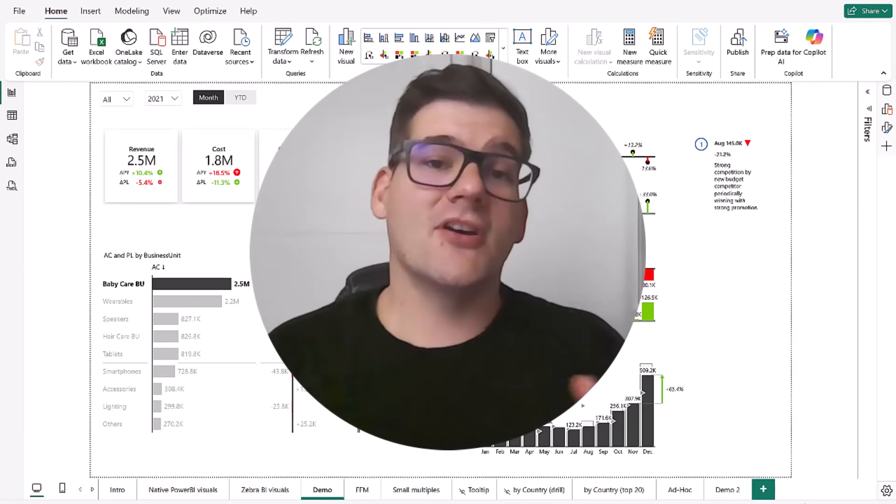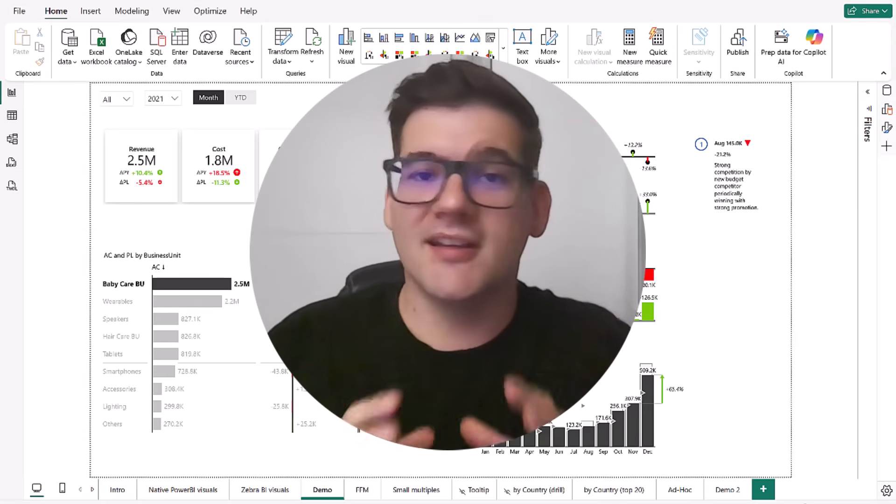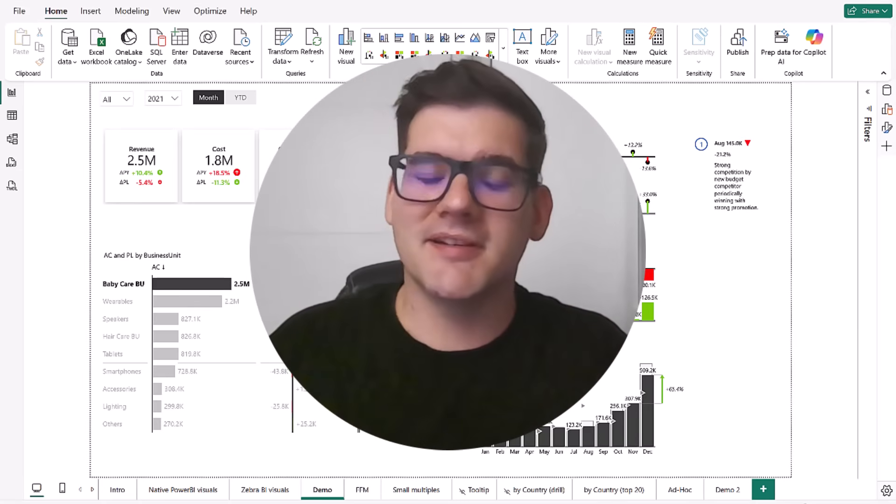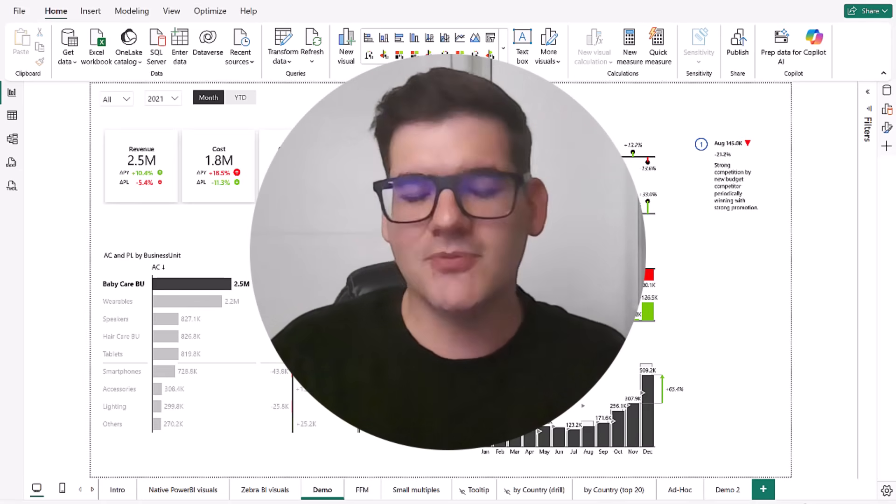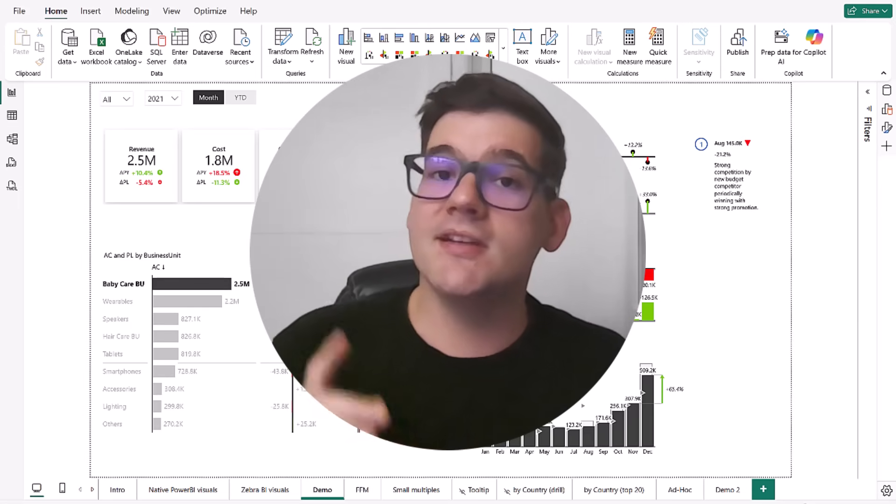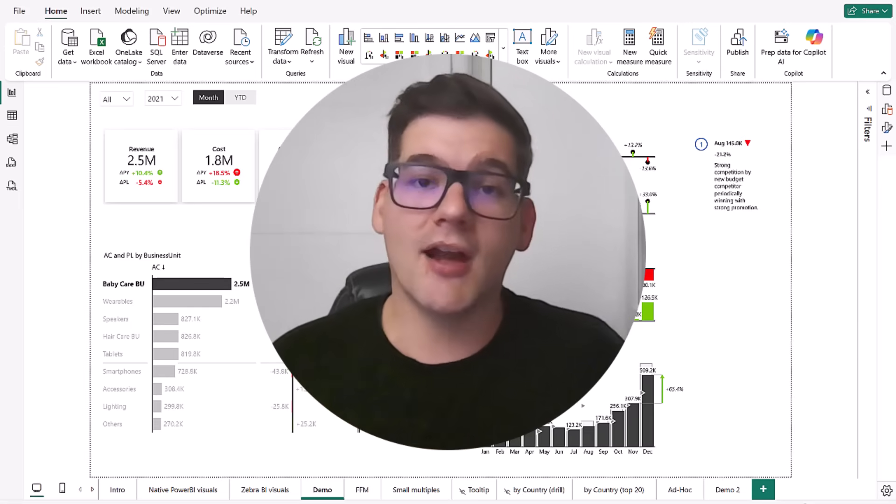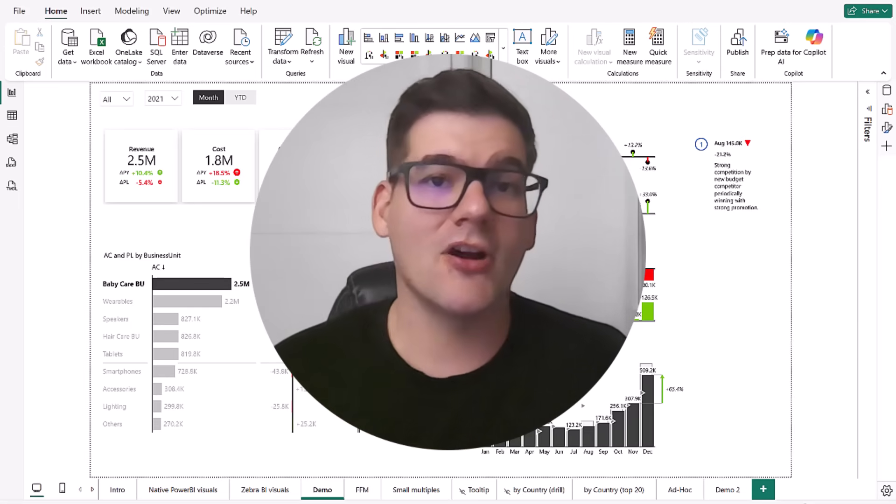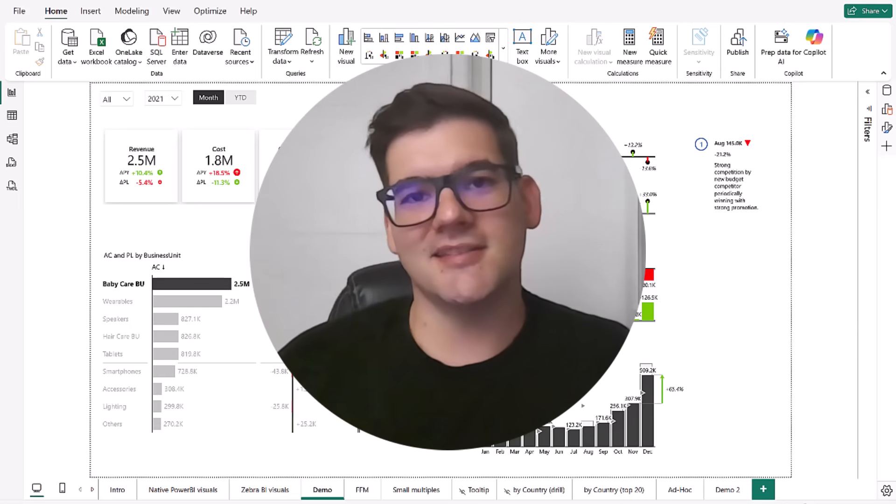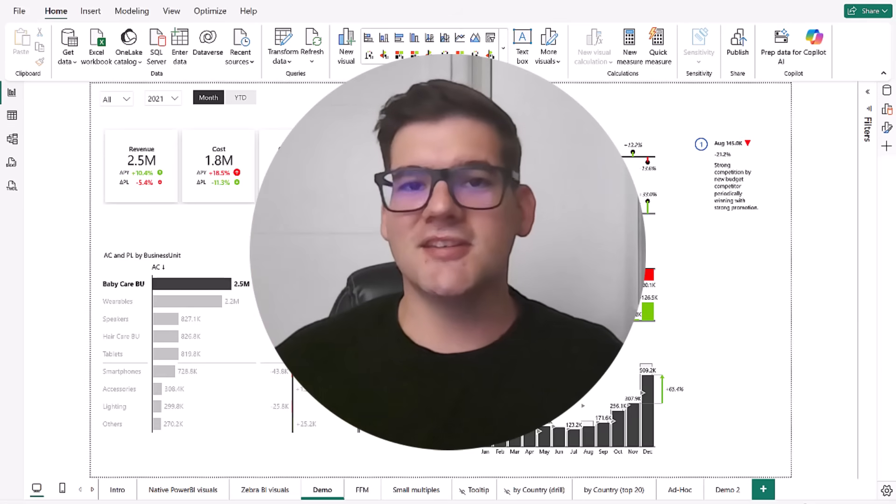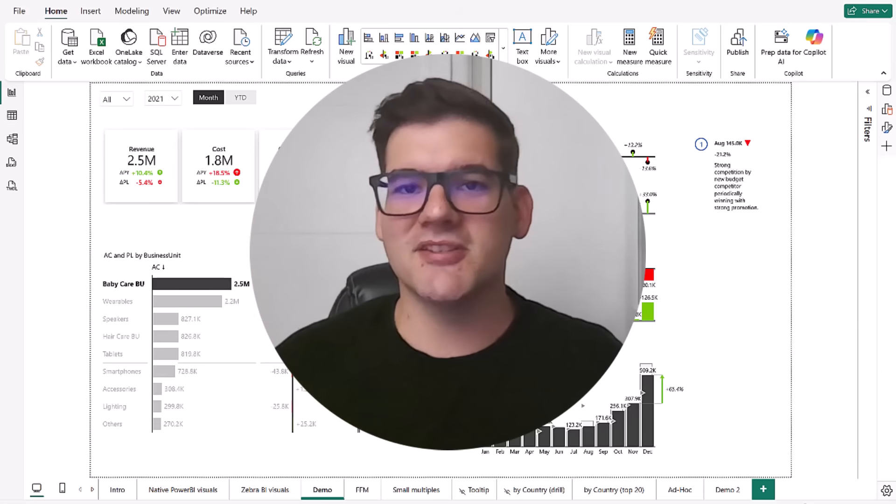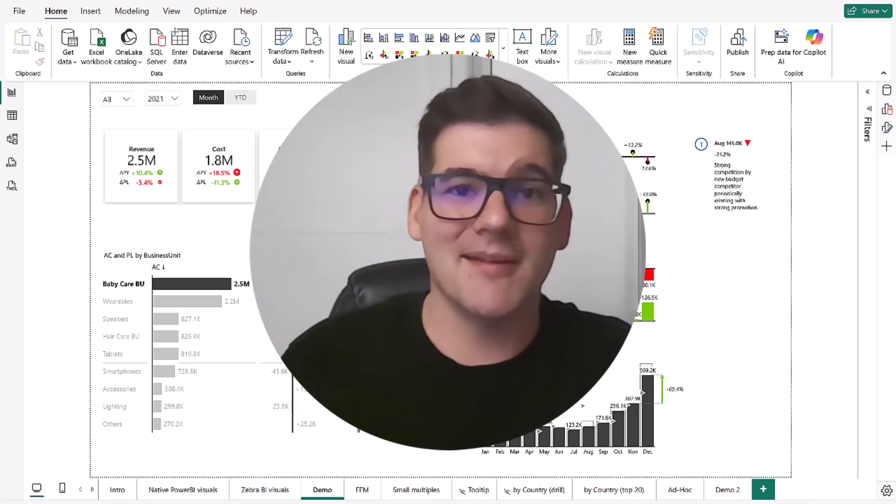Now that you saw how easy it was to turn simple numbers into a data story, just with the help of Zebra BI, you can start your free trial at zebrabi.com or find the link in the description below. Thank you for watching this video data wizard and we'll see you next time.